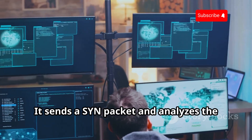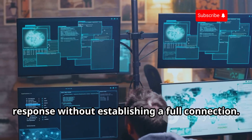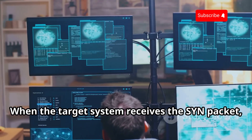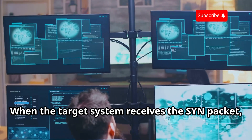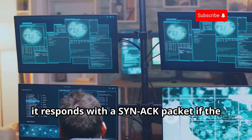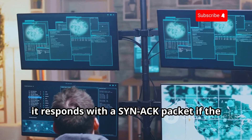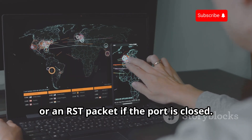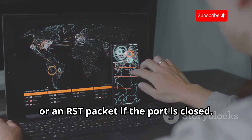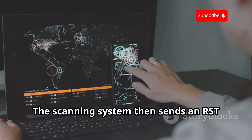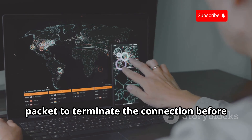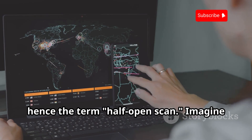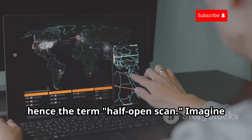The SYN Scan sends a SYN packet and analyzes the response without establishing a full connection. When the target system receives the SYN packet, it responds with a SYN-ACK packet if the port is open, or an RST packet if the port is closed. The scanning system then sends an RST packet to terminate the connection before it is fully established — hence the term half-open scan.